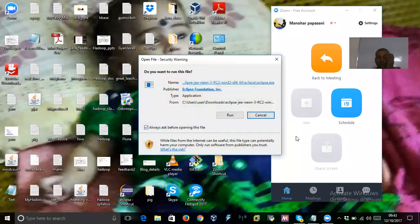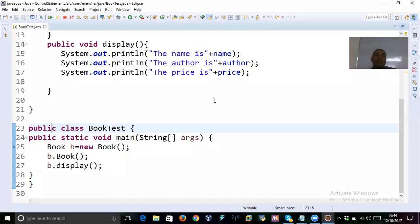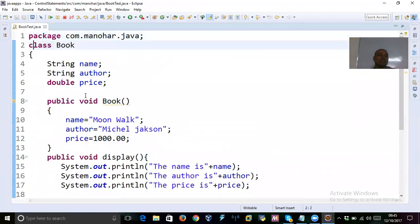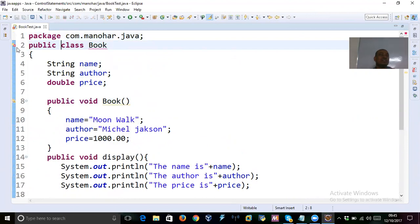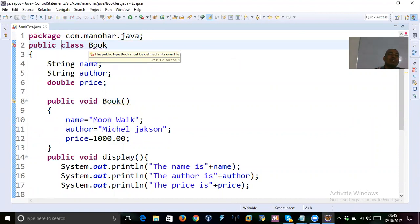In Eclipse, 'BookTest' is already public. If I also declare 'Results' as public, you immediately get a compilation error — a small red cross mark appears. The error reads: 'The public type Book must be defined in its own file.'